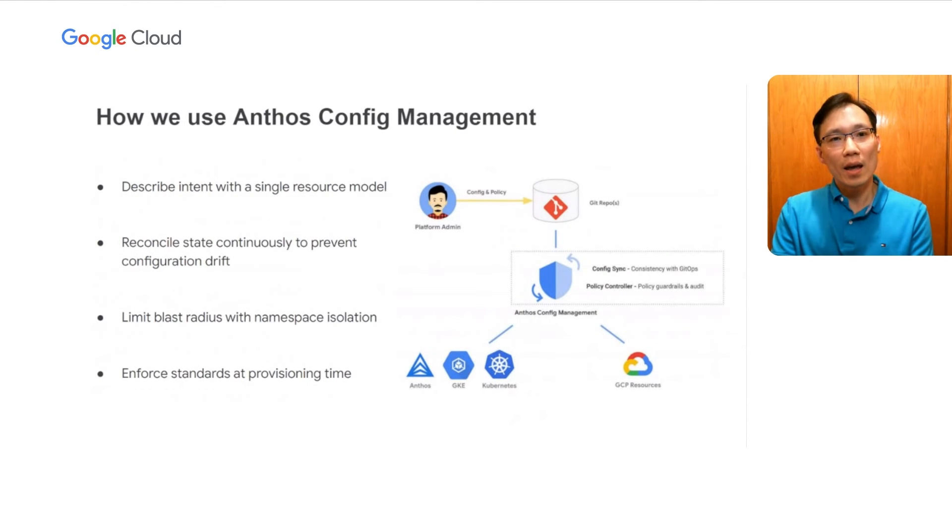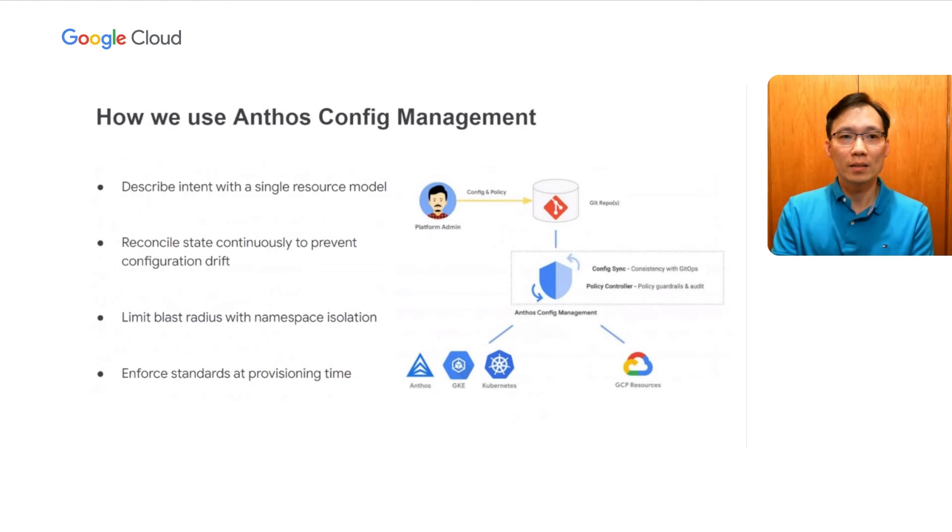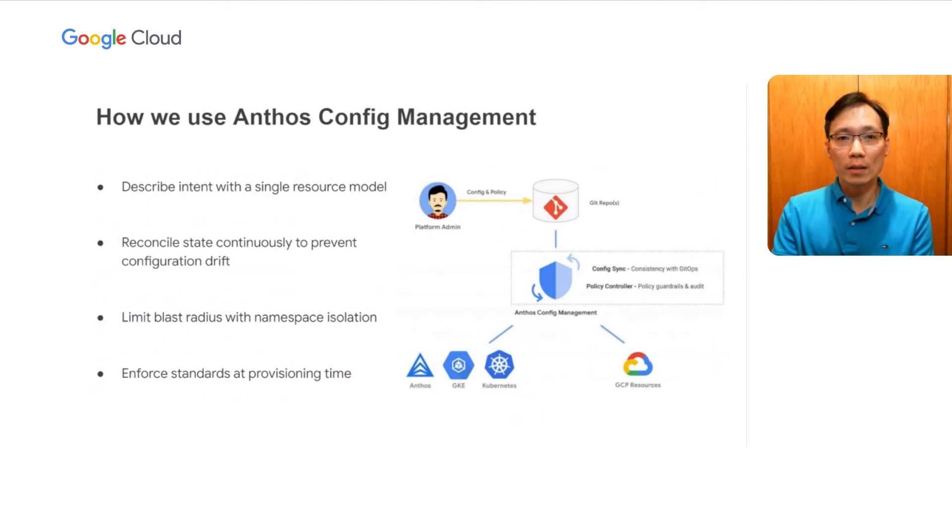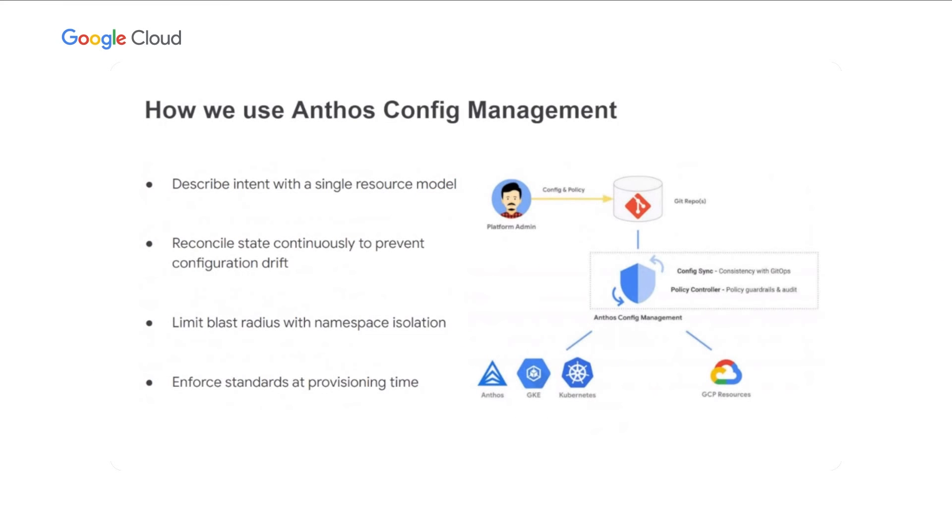This is where Anthos config management truly shines. First, we can describe our intent for our Google Cloud environment using a single resource model across the board. This will include all the enterprise hierarchy and guardrails I mentioned before. The GCP folders hierarchy, the organization policies, and the VPC service control perimeter.